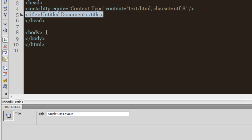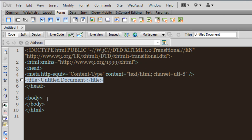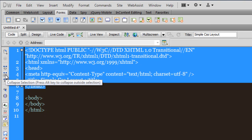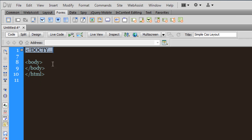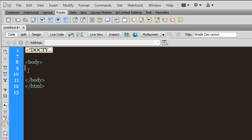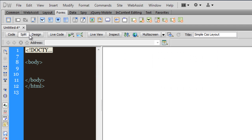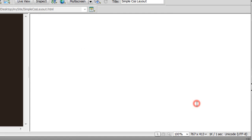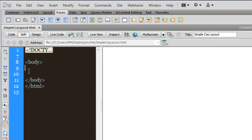Everything above the body tags does not actually show up in the design area. So I am going to highlight this bit and hit the button to collapse the selection — that makes it very easy to see and work. Let me go back to the split view, save the file, and call it 'Simple CSS Layout'. Notice that the cursor is blinking within the body tags, and now I am good to go.